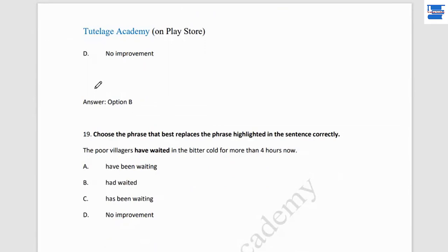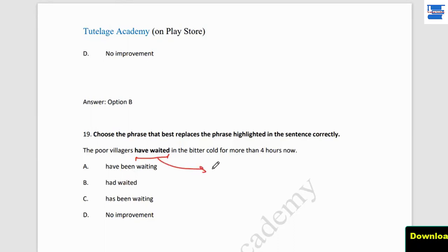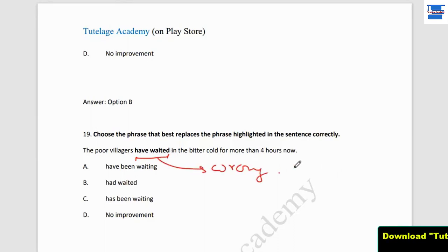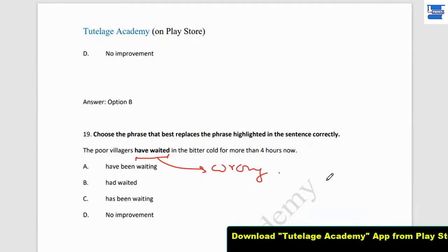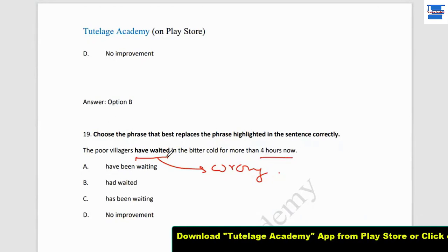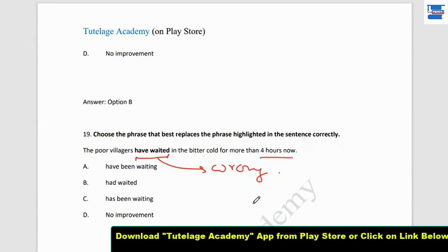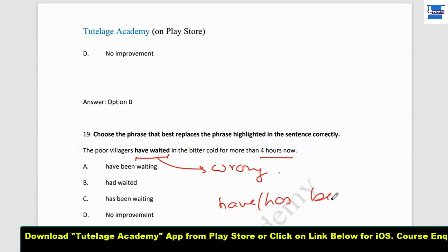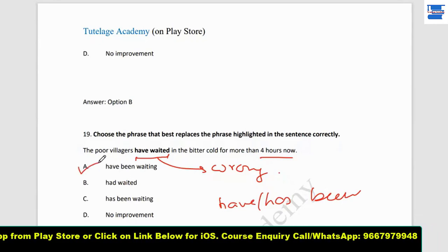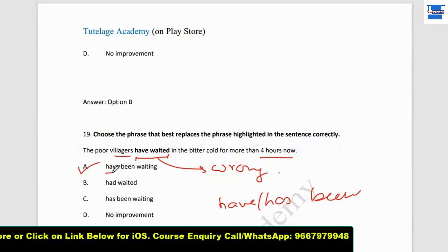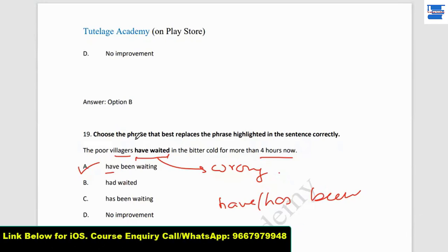Question number 19: 'The poor villagers have waited in the bitter cold for more than 4 hours.' This needs correction. Since the villagers have been waiting continuously for 4 hours, we use 'have been waiting.' With 'villagers' (plural), we use 'have.' So the correct sentence is: 'The poor villagers have been waiting in the bitter cold for more than 4 hours.'